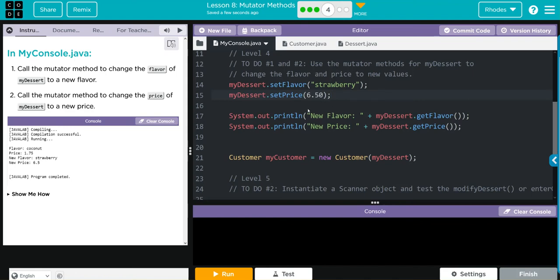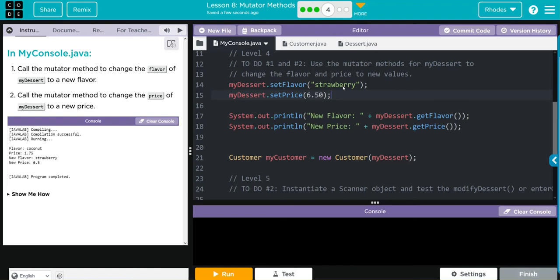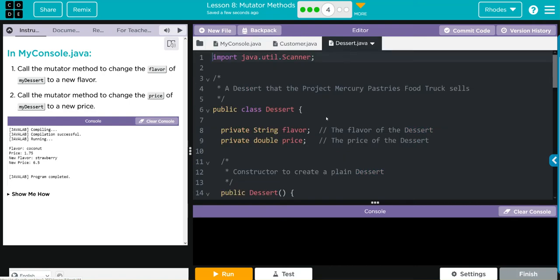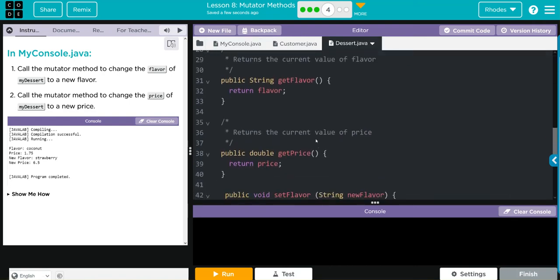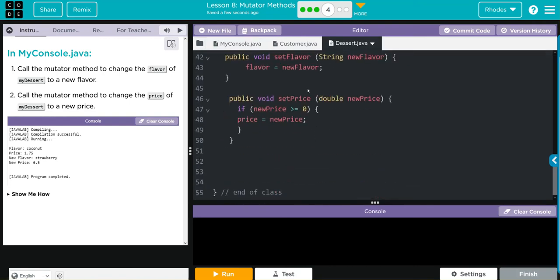Now, when I hit run, I should get flavor coconut, $1.75. But now I should get strawberry and 6.50, just like this print off over here. And again, all we're doing, we're calling the set flavor method. And we're passing along strawberry. So strawberry becomes new flavor.